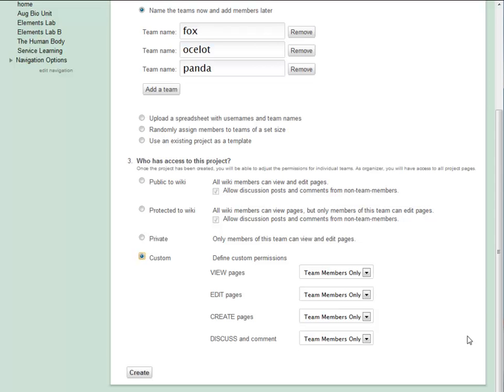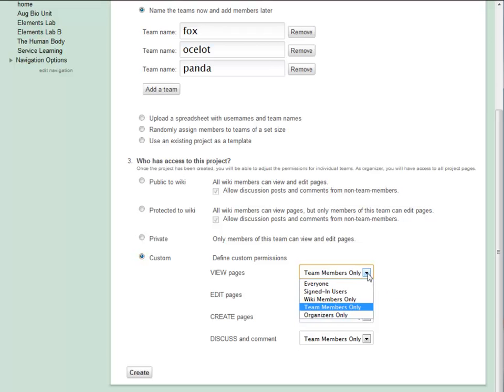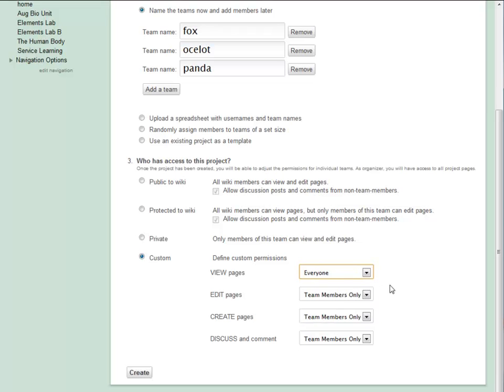The important thing to remember is that I can make a team either less or more open than the rest of my wiki. For example, even if my wiki is private, if I set view pages to everyone, then even people without access to my wiki will be able to view pages within this project.